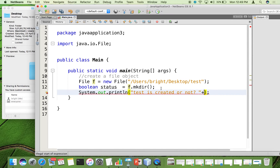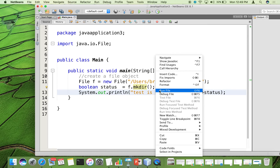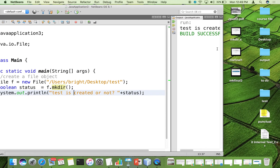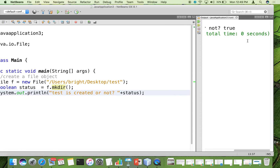Now let us run the file. We can see that 'test' is created and the status is true. You can see that it has been created successfully.